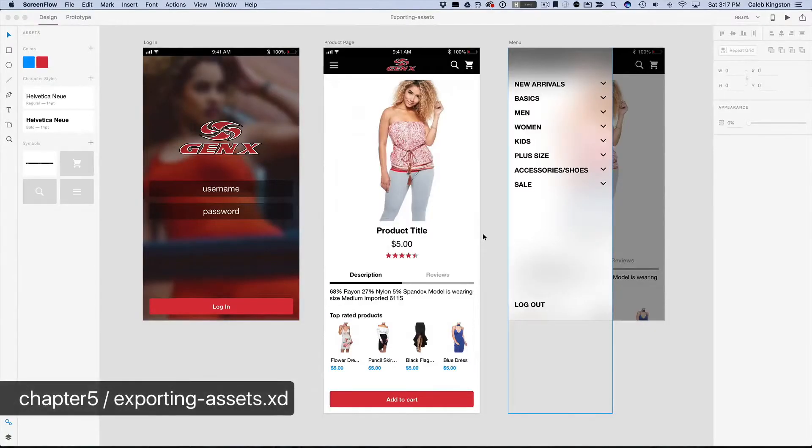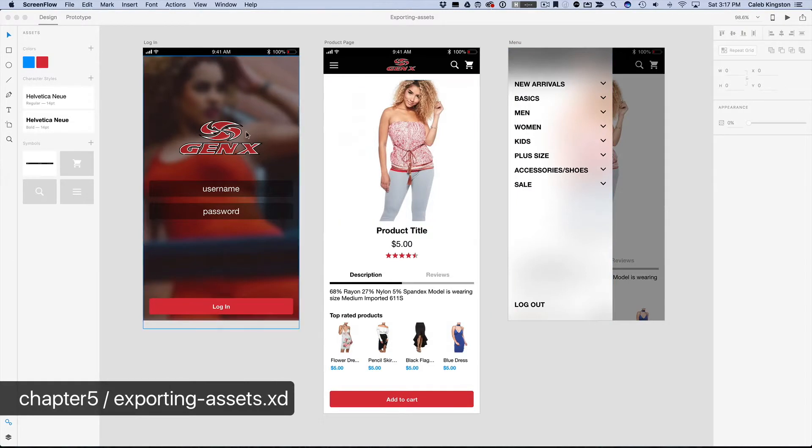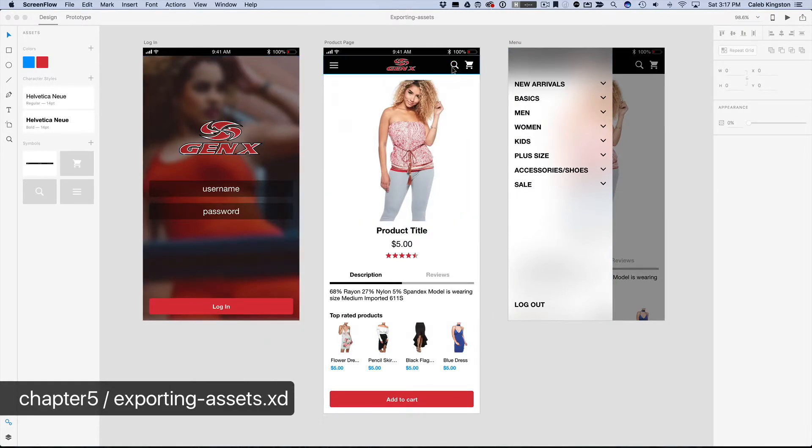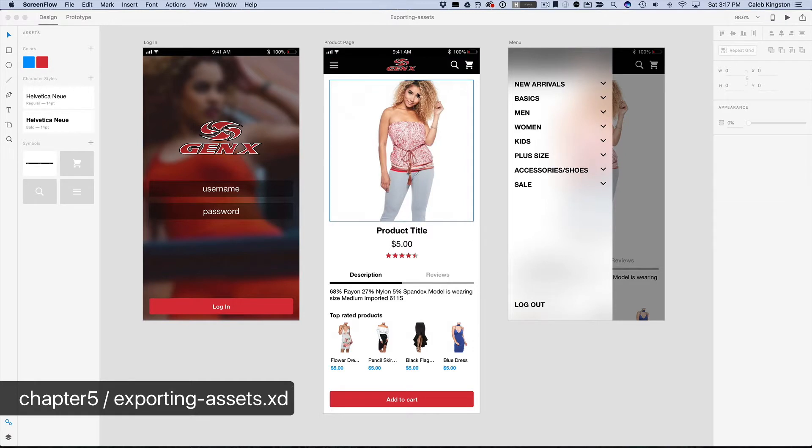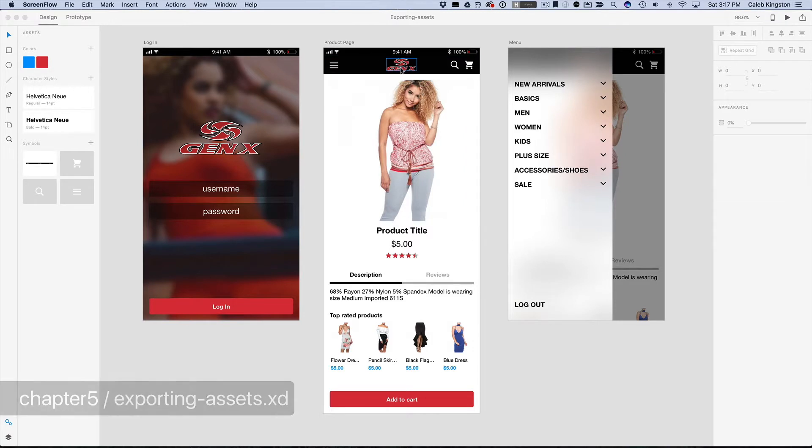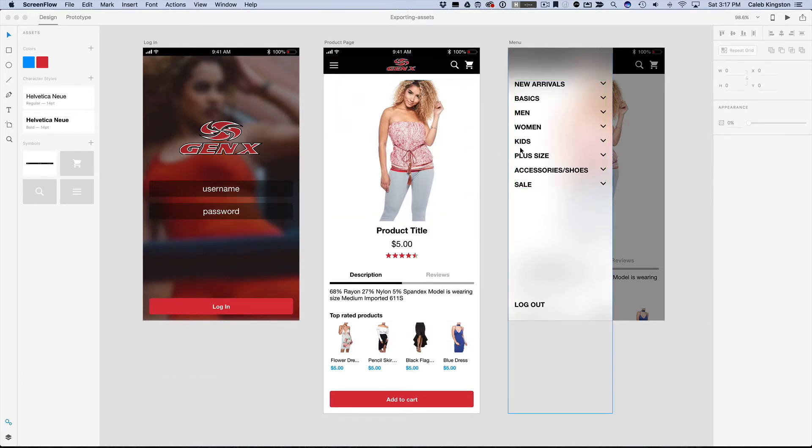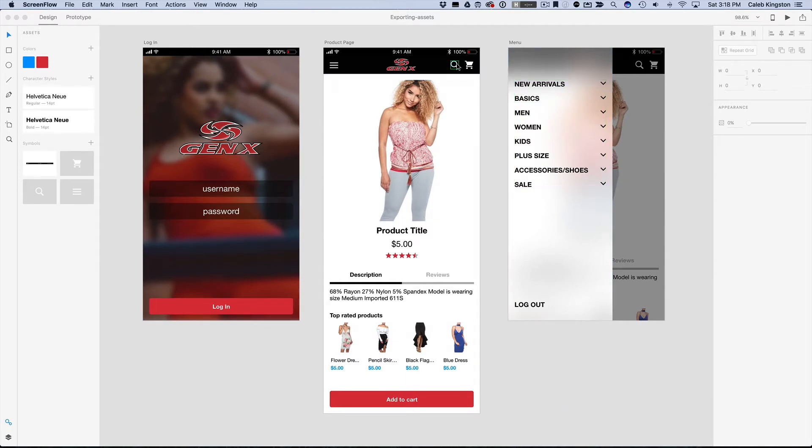We are at the very final stage where we want to pass off our design to developers so they can begin developing, and so now that we have our design and our prototype all done, the last thing that we want to do is export these assets so that developers can use these in the development process.